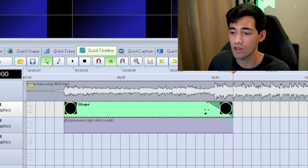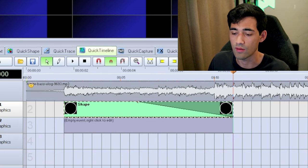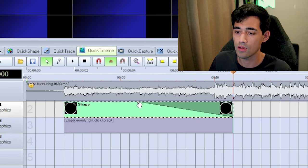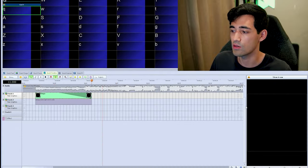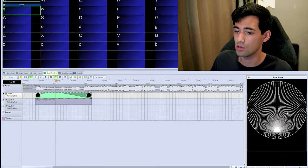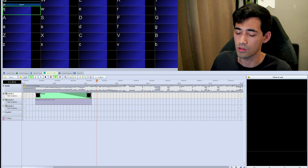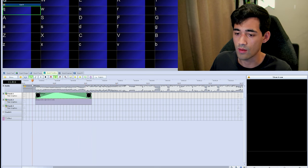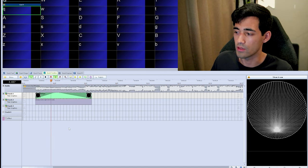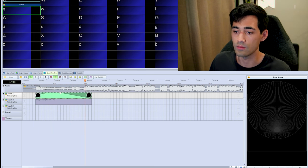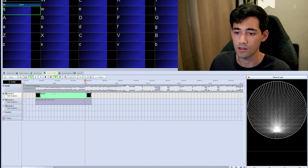Grab the green handle for an intro fade and the red handle for an outro fade. Drag and release when satisfied with the position. This means the event will start at 100% brightness and fade linearly down to zero by the end of the fade region. There is another way to do fading that is a little more effective and exact — using the Brightness effect with keyframes.